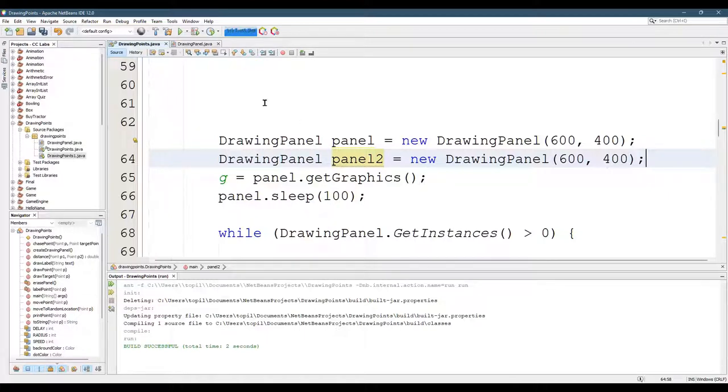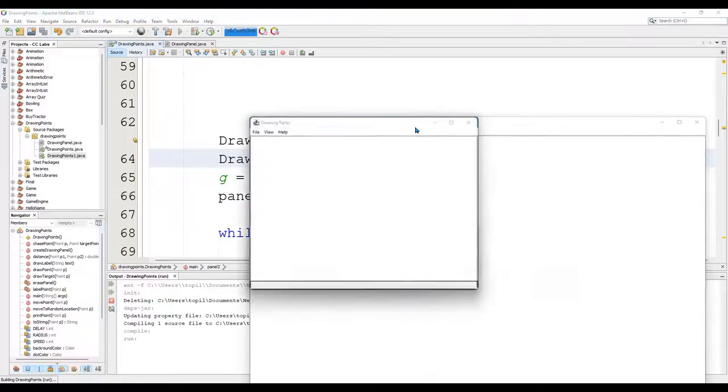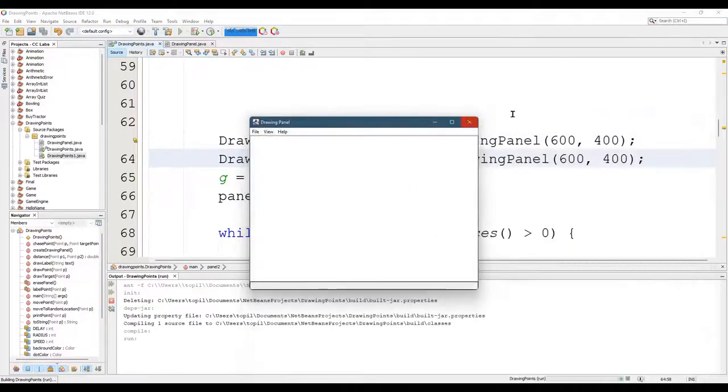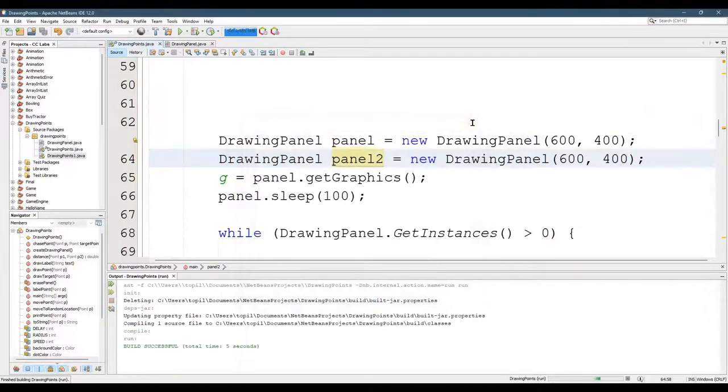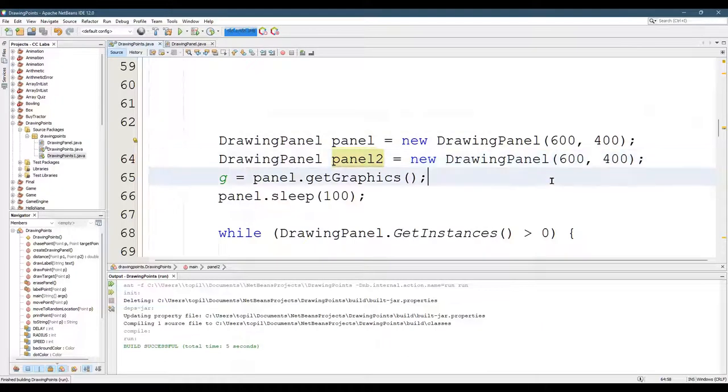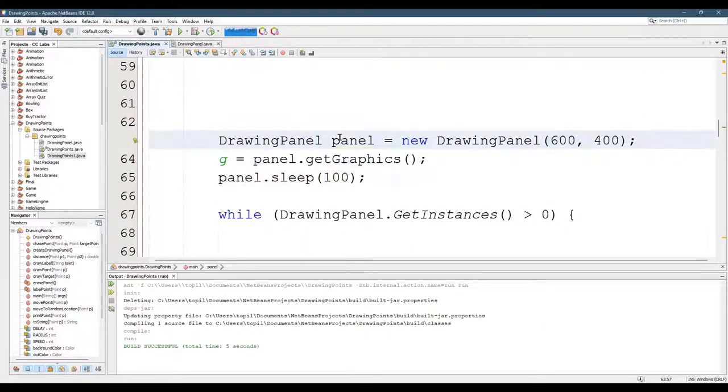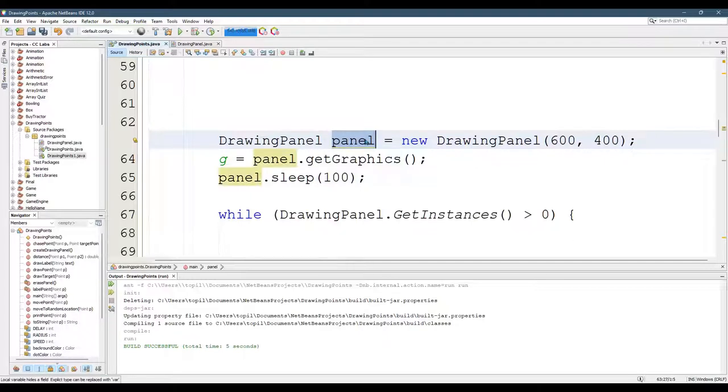And that's fine if that's what you want. It's not what we want for this lab, but you could do that. You see two different drawing panels right here. The reason I did that, I want you to see that you can make multiple drawing panels.